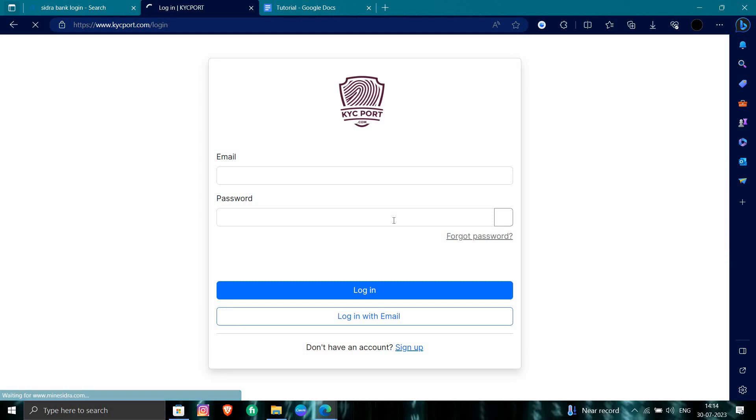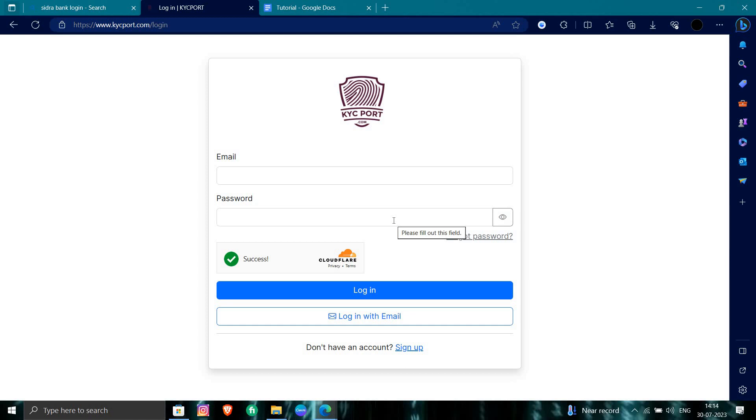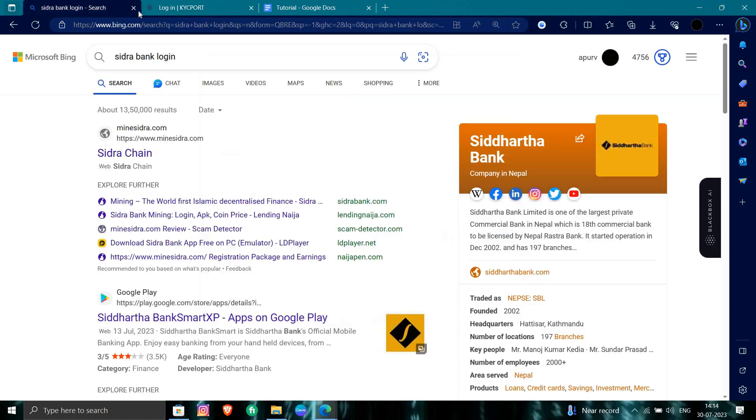So from here, you have to give your email ID and password and you will be logged in. So this is how we can log in to the Sidra bank.